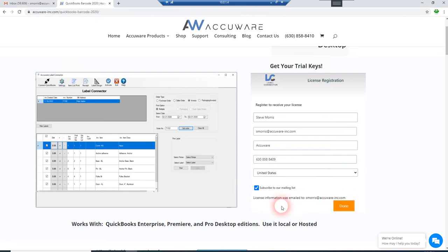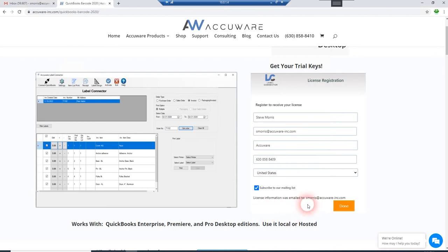This is going to go ahead and submit a request to our server to get trial keys sent to you. So after you do this submittal,